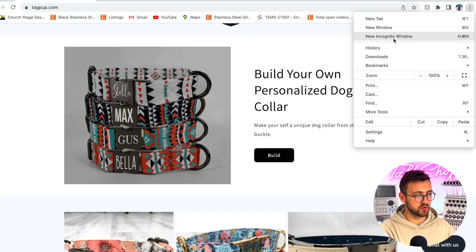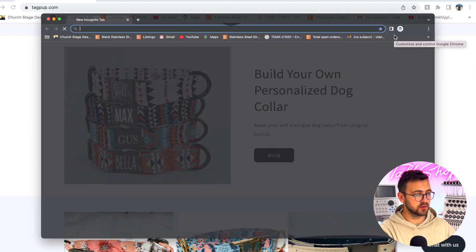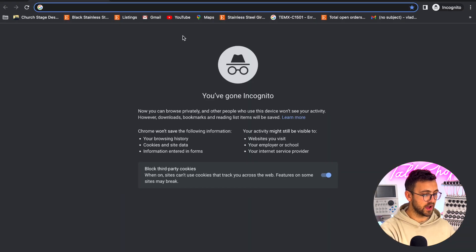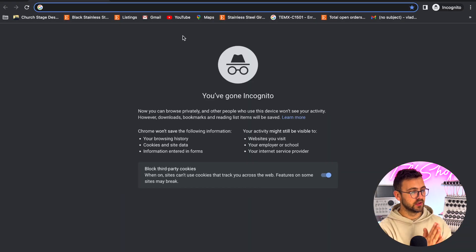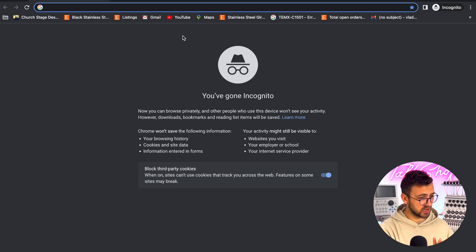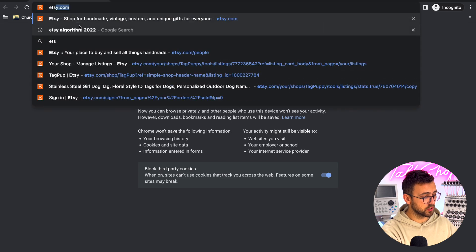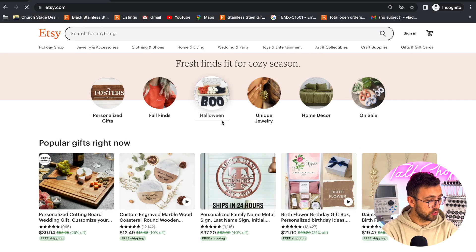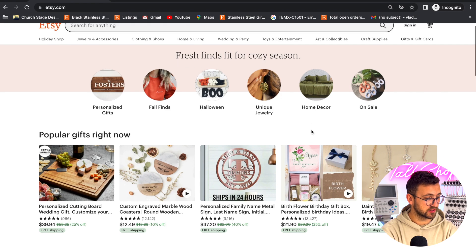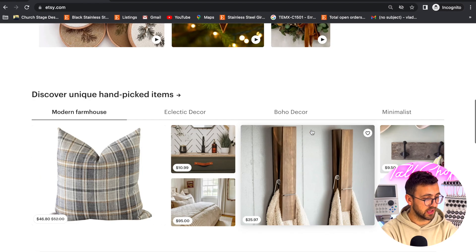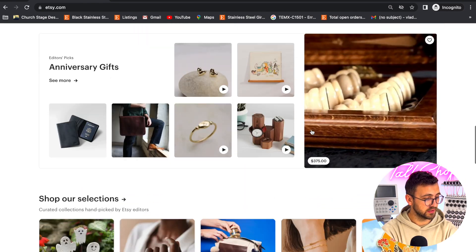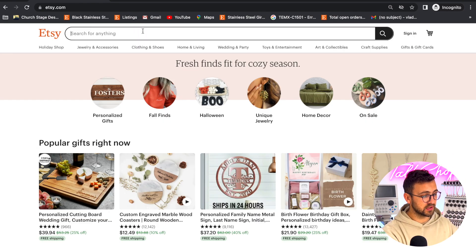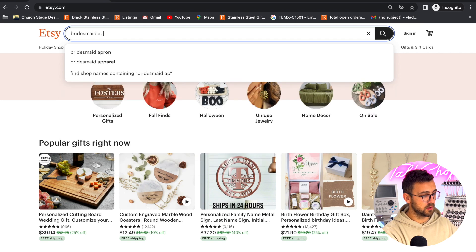We're going to open an incognito window — we're now pretty much undercover. I've also cleared out my cache so we're trying to be as unnoticed as possible. We're going to go on etsy.com, and as you can see the searches are very generic. We're going to go to 'personalized bridesmaid aprons.'